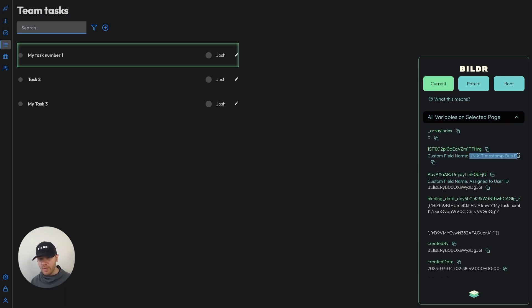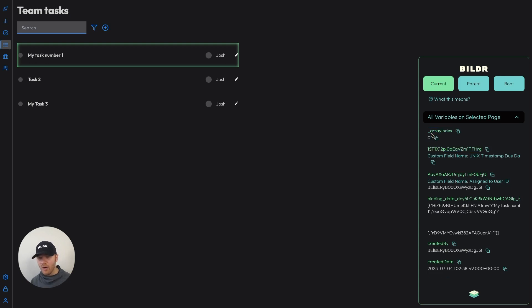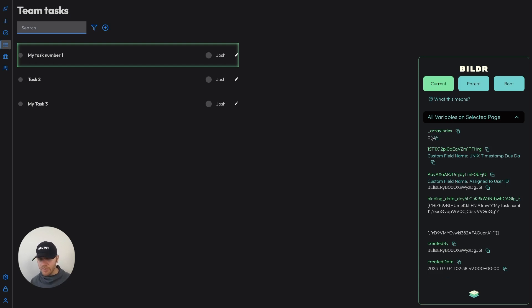We give you the name of that variable, as you can see right here. This is the Unix timestamp of this one. There's no due date on it, so there's no timestamp. You can see the assigned to user, all those details, and even some additional variables like things that get created automatically in a repeating list, like our array index variable to tell you this is the exact spot. This row sits inside of this repeating list. Zero is the first, one is the second, and so on and so forth.